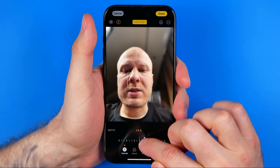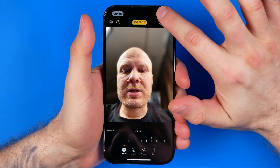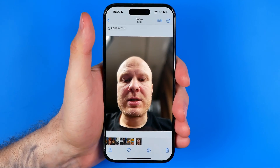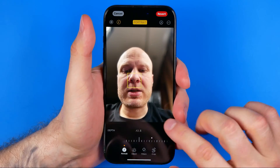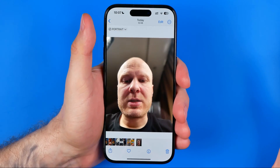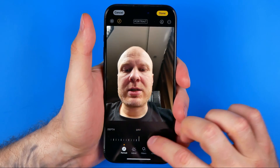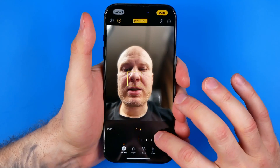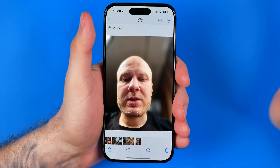That's how we can select the preferred blur level for the background, and then all we have to do is hit Done to save the changes. At any time we can go back, tap Edit, and you can hit Revert to revert all the changes you've made to the picture. You can also turn depth off or change it in any way, then just tap Done to apply those changes.